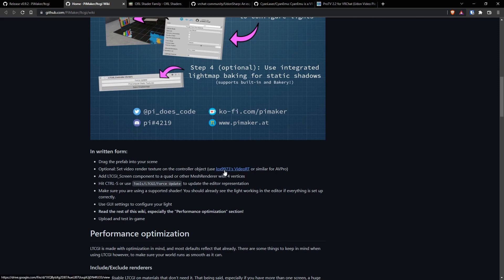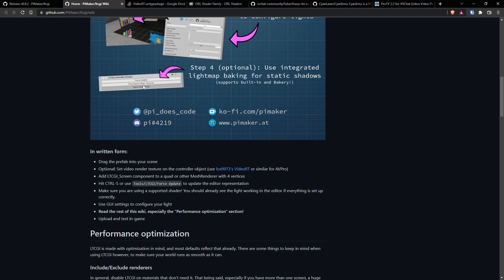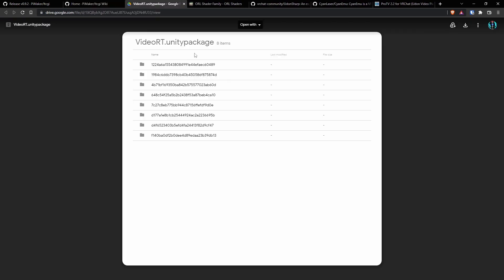We will be downloading this file as well. There's a Unity package that's downloaded through Google Drive. So you'll download that and import it.